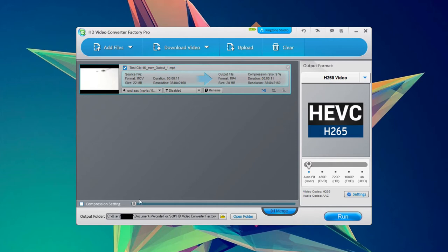We have our compression setting right here. Our output folder. And then we can also merge two different clips together to make one video. On this side we have our output formats. And they have a ton of them.